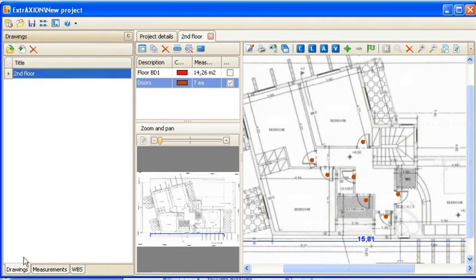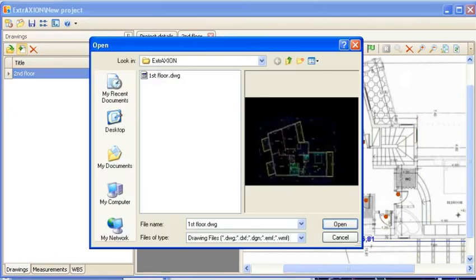You can also work from a vector drawing. You can insert a new drawing by using the New Drawing button.